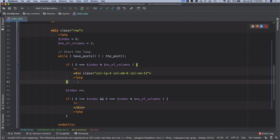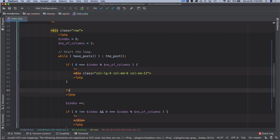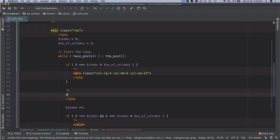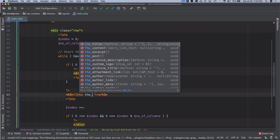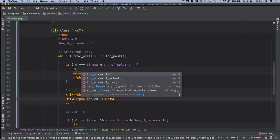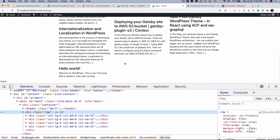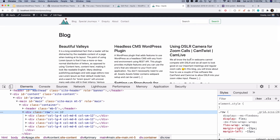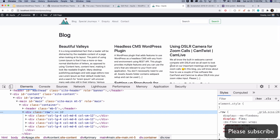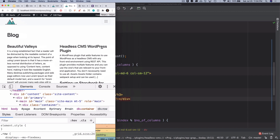Inside the loop is where we serve the content. I'll write some HTML — an h3 tag with the title, and a div with the excerpt. If I refresh, you can see — awesome — this is exactly what we wanted: three columns. And if I minimize it, you can see it's two columns and now it's one.